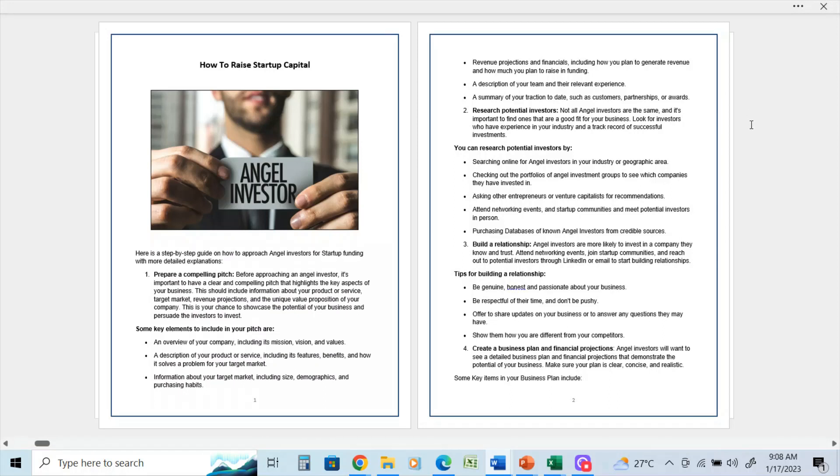Be genuine, honest, and passionate about your business. Be respectful of their time and don't be pushy. Offer to share updates on your business or to answer any questions they may have. Show them that you are different from your competitors. Remember that a lot of angel investors and venture capital investors are going to receive hundreds of presentations in a given month.